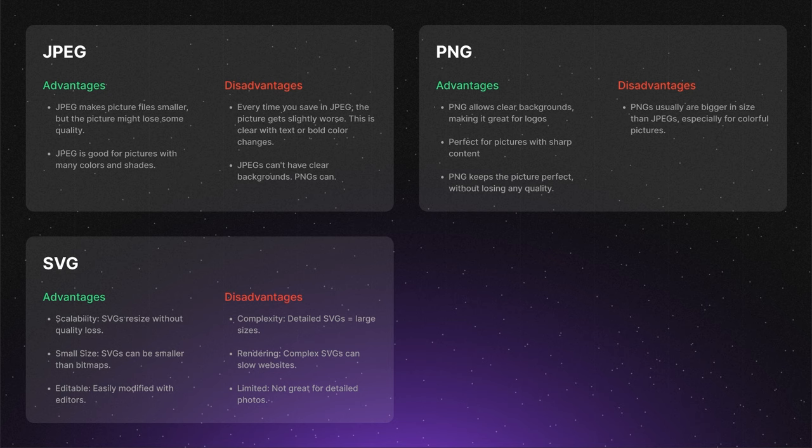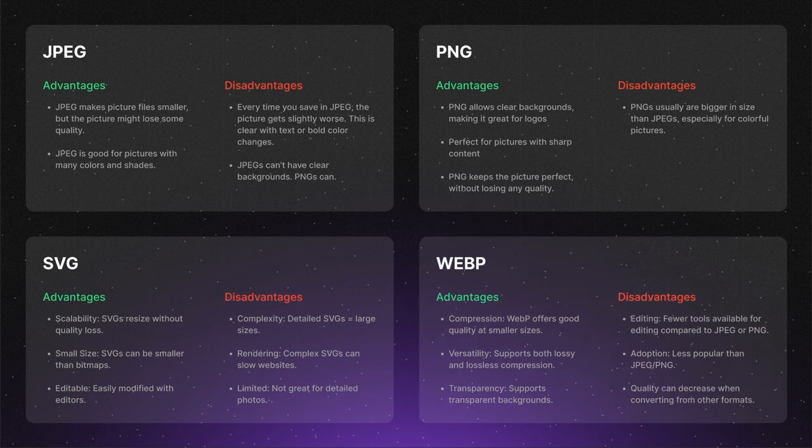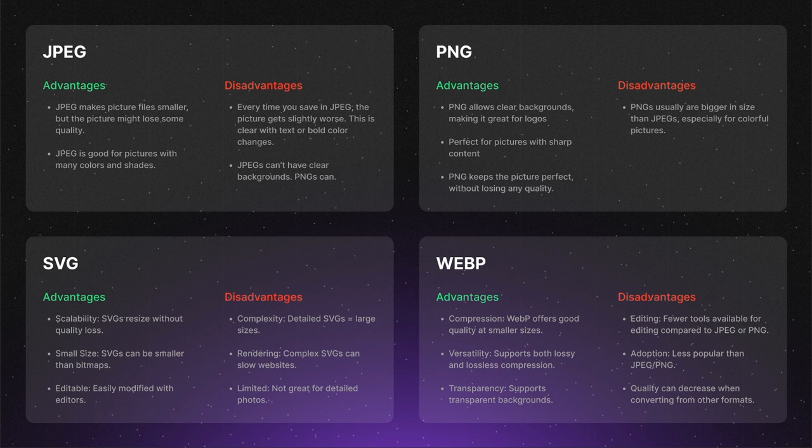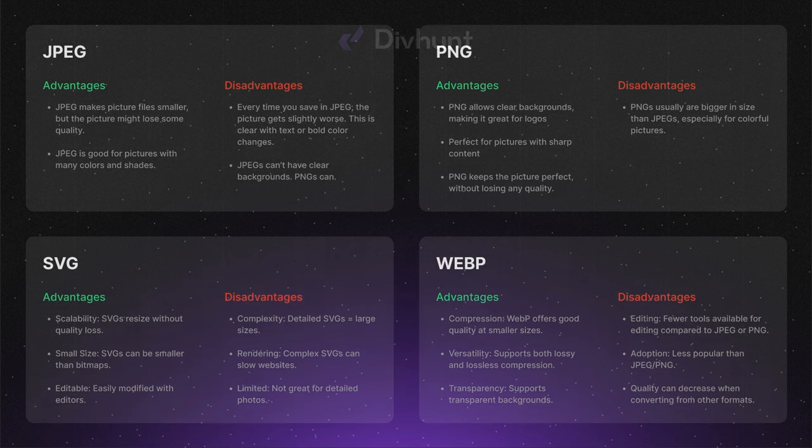The last on our list is WebP, a newer image format developed by Google. WebP offers both lossy and lossless compression, and supports transparency. It's designed to provide better compression than JPEG and PNG, leading to faster web page loading times. However, the downside of this format is that it's not supported in every browser.